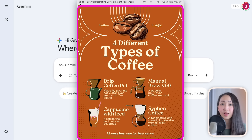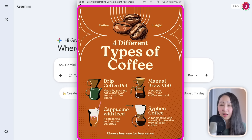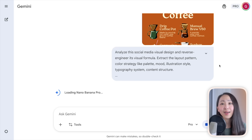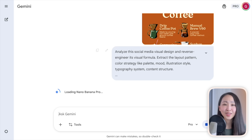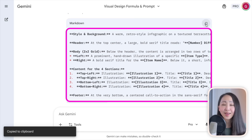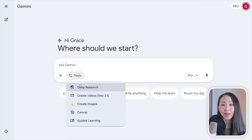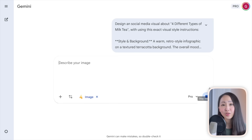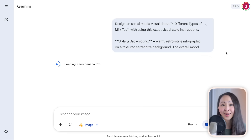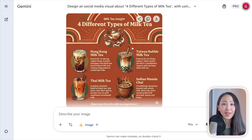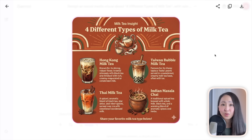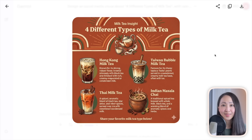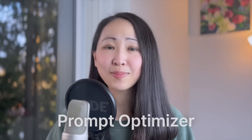Technique four: reverse prompting — give AI your desired output and let it write the prompt for you. I can show Gemini a social visual I love, say 'reverse engineer the visual formula,' and then reuse that prompt to generate new visuals in the same style. Instead of guessing what to ask for, show the results you want.